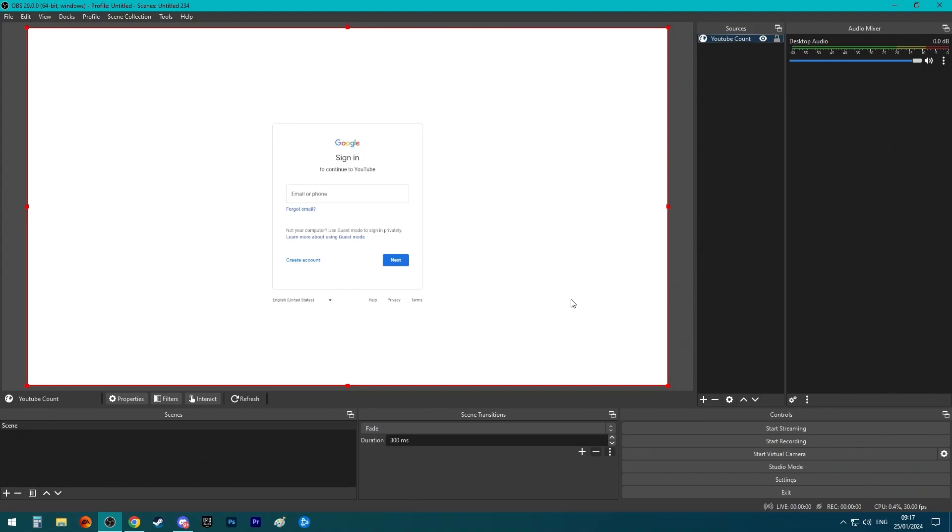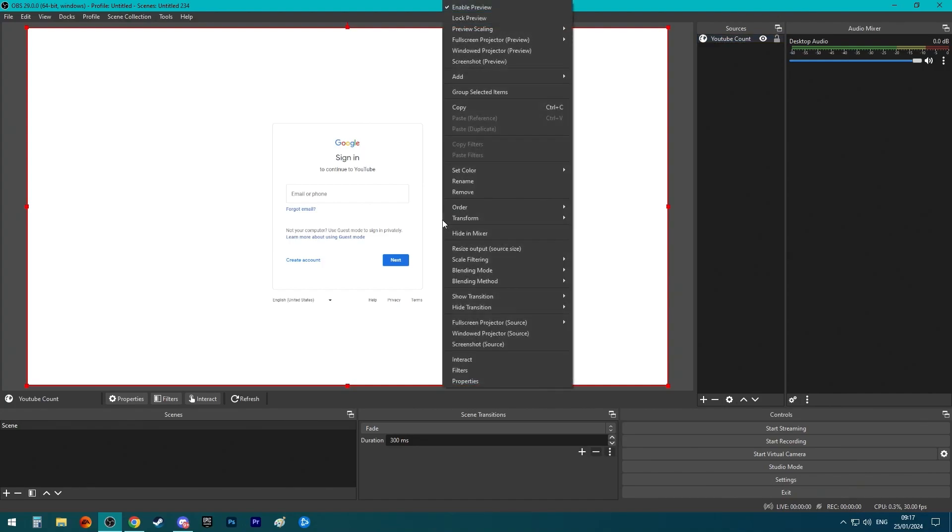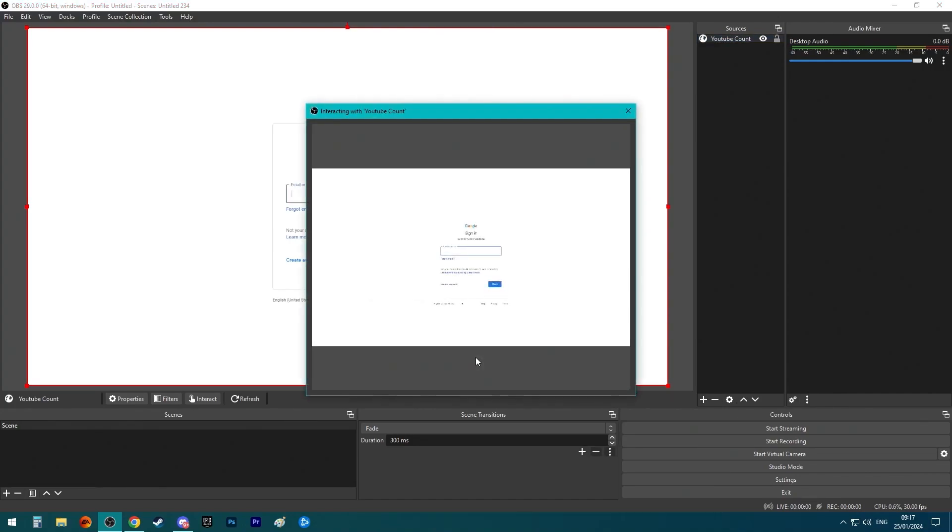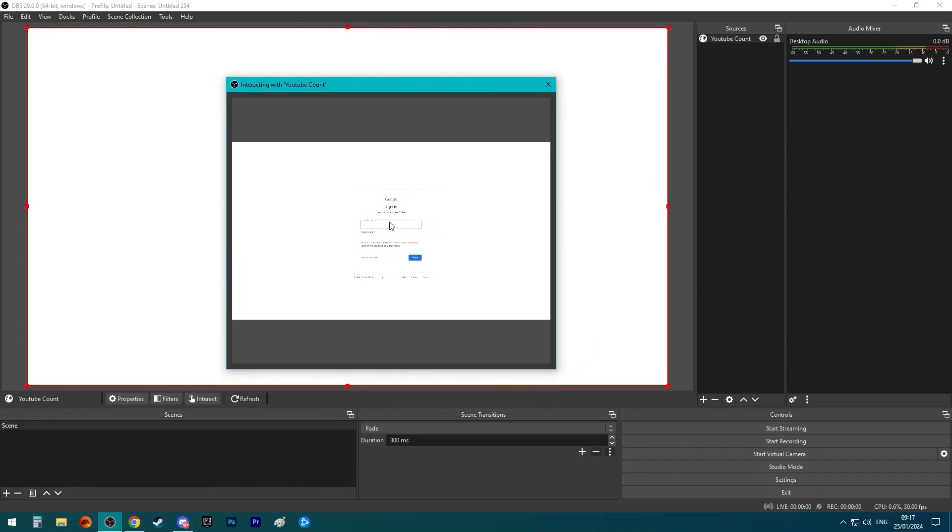The way you log in on the browser source of OBS is by right-clicking and pressing interact. Now you can interact with it and type. As you can see over here, it's a little bit small but it works.